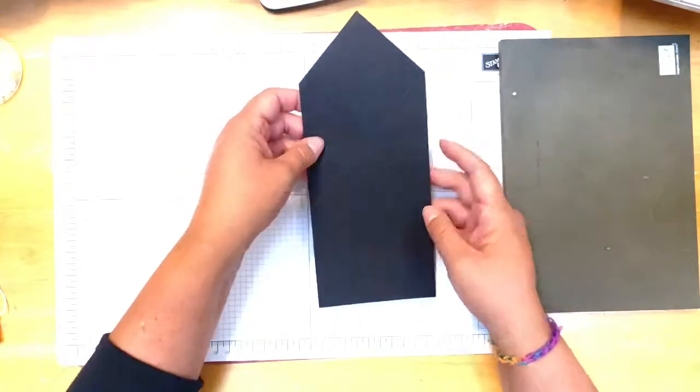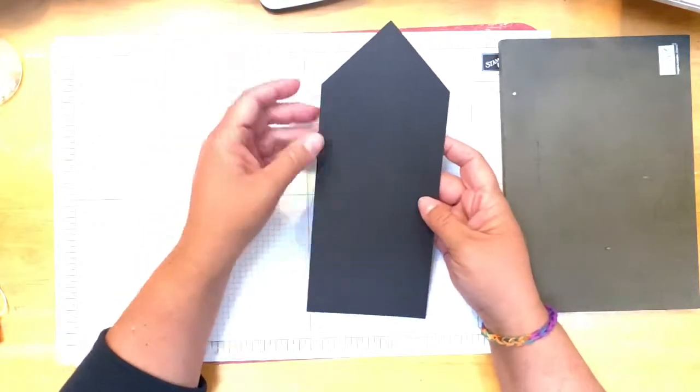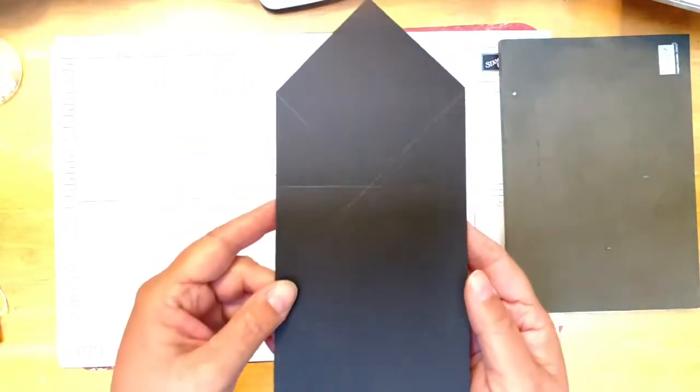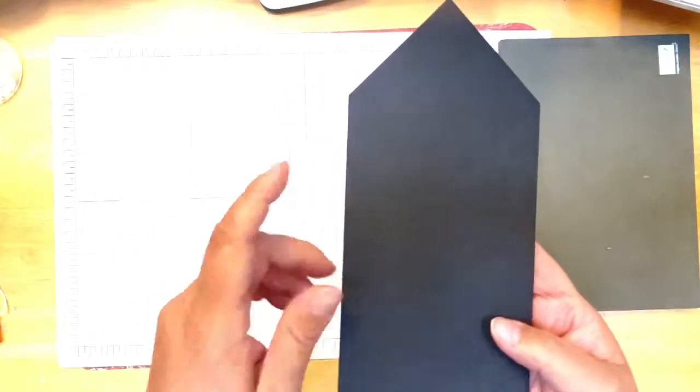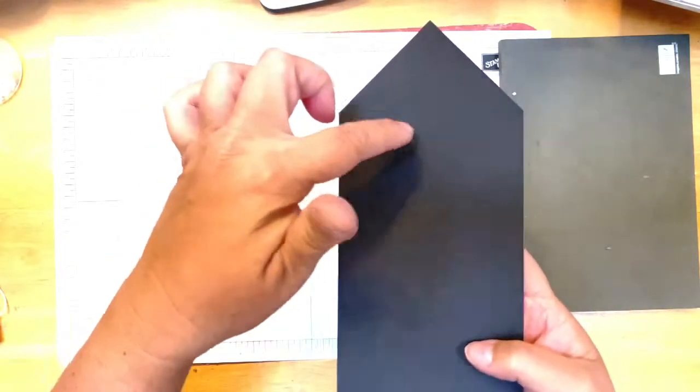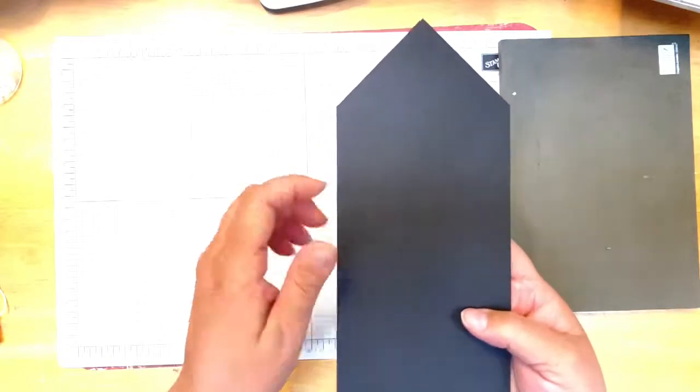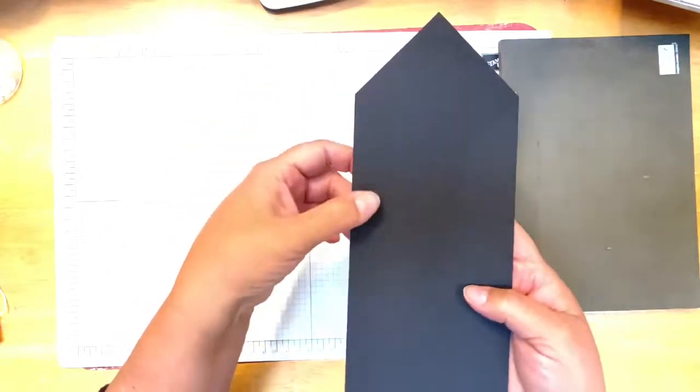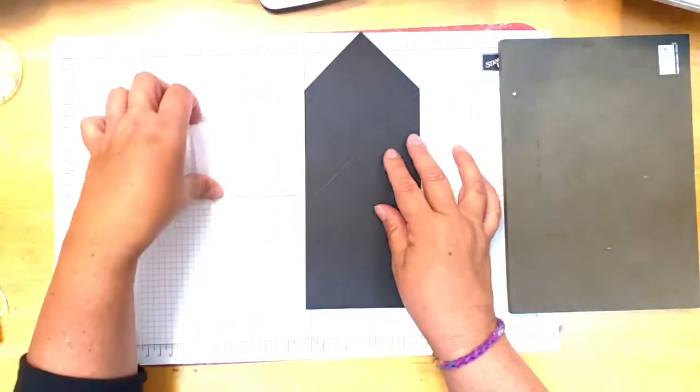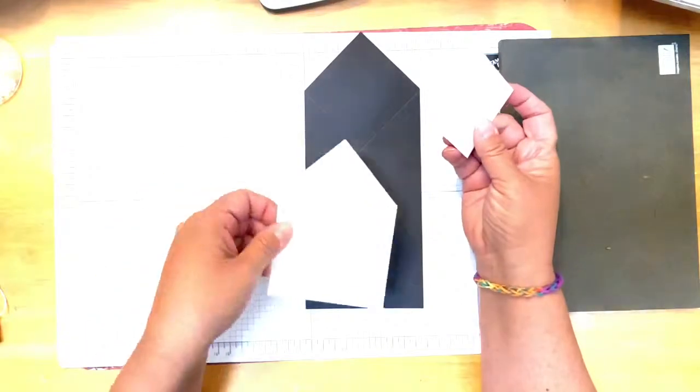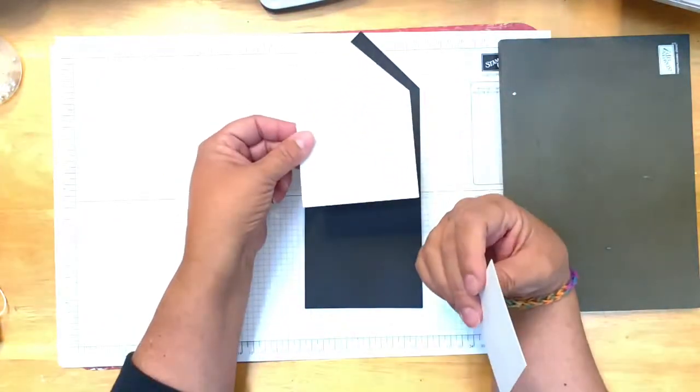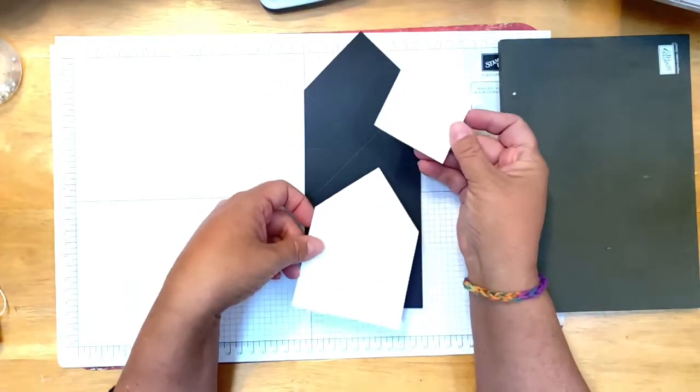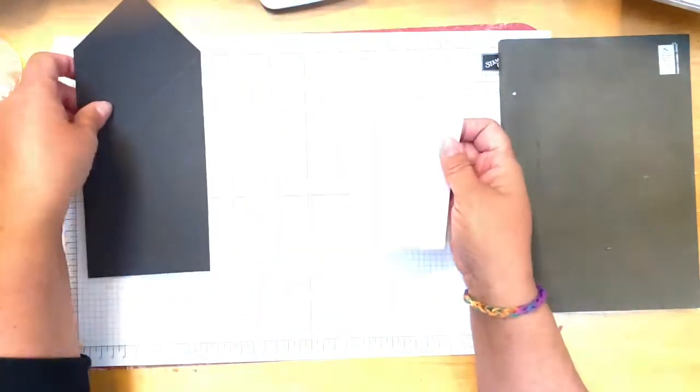I don't know if you can see these little fold or score lines, but the Cricut will do it all for you if you have a Cricut, so it's scored right where you're supposed to fold it at. And then it also cuts these two pieces out. I've got two pieces of whisper white like this.